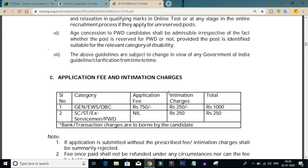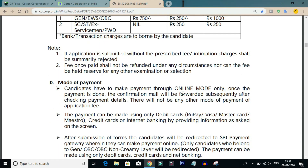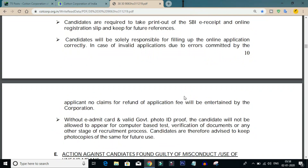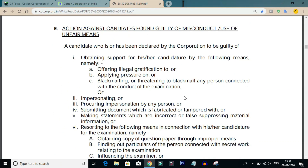The application fee is ₹200 for General, Economically Weaker Section, and OBC candidates. For SC/ST and Persons with Disabilities candidates, there is no application fee — only an intimation charge of ₹21 applies.